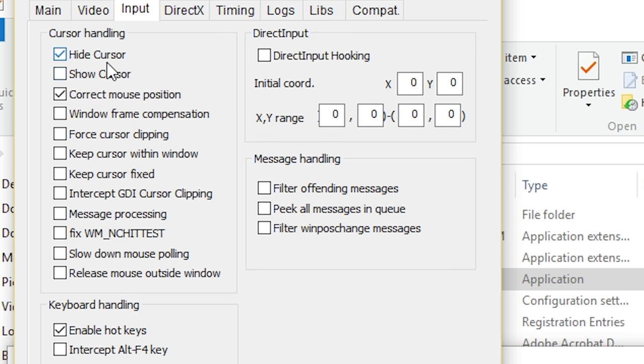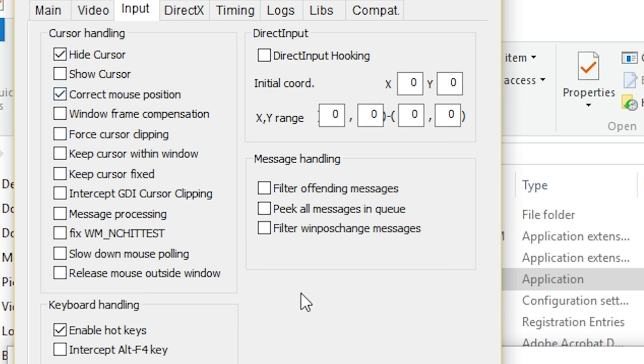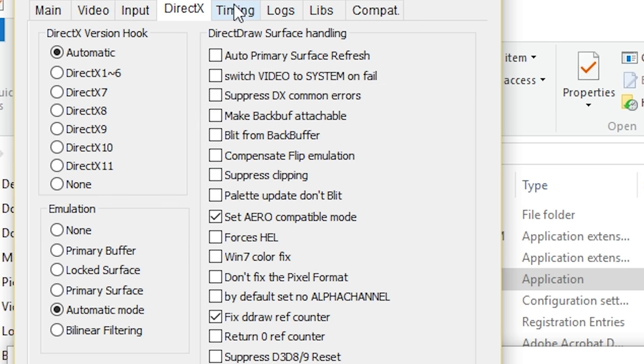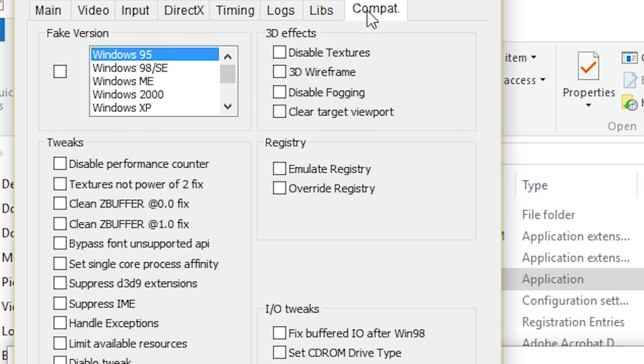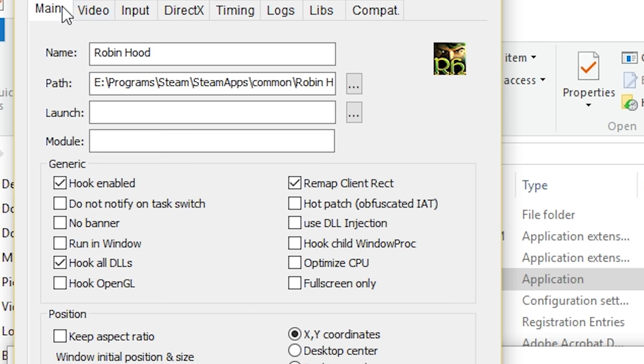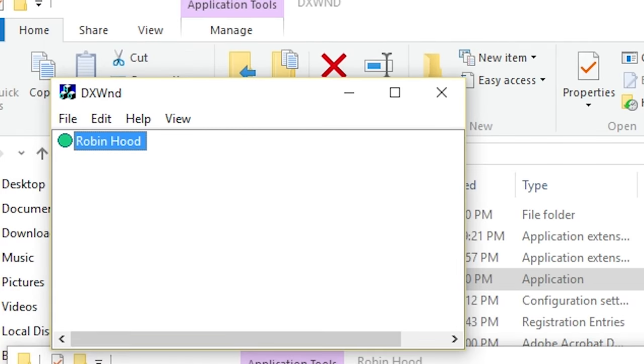The last settings that we want is Hide Cursor. It's very important, otherwise you will have this cursor plus the in-game cursor, and it's just very, very annoying. And Correct Mouse Position, so that it's always on top of your mouse. And there's also Enable Hotkeys, you want that selected, and everything else should be what automatically is already selected. You don't need to change anything else. Also, make sure that this is XY coordinates.